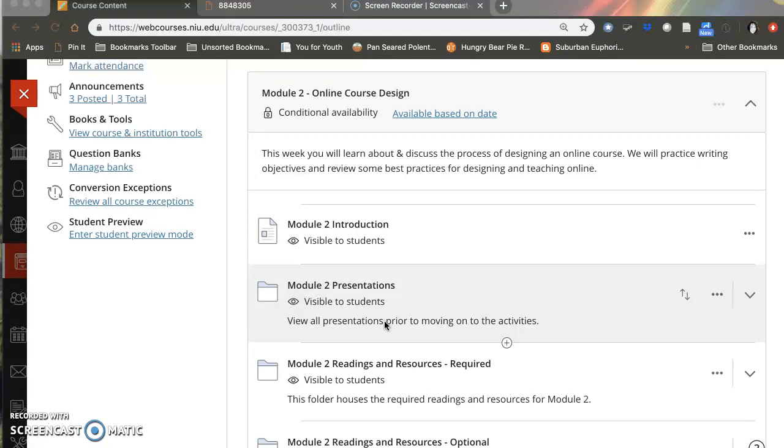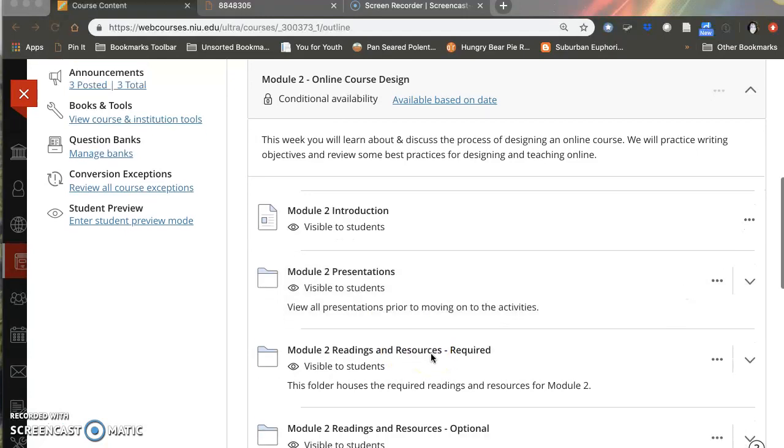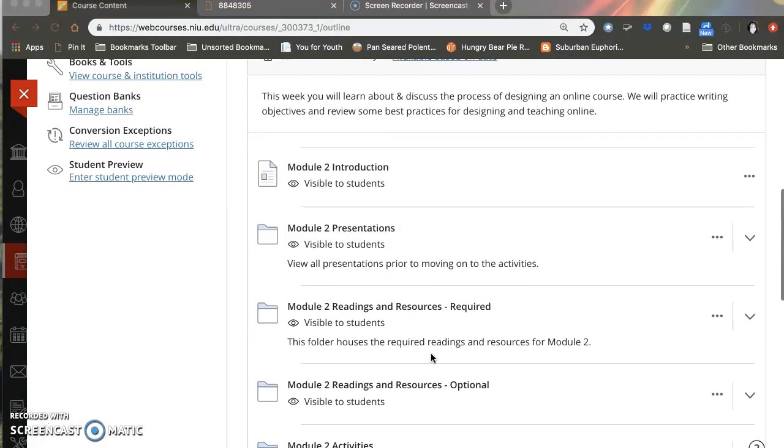There will be three short presentations to watch. That is one of the best practices to keep the presentation short so that students can watch them easily in one sitting. There are required readings for the week and it will include one on the process of design and another that will be discussing what online course looks like and the importance of alignment.